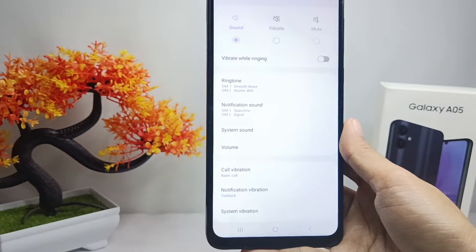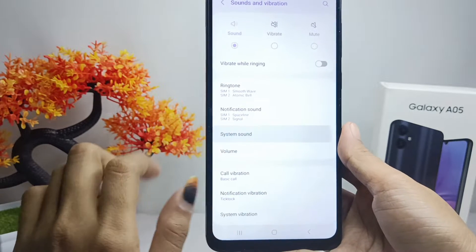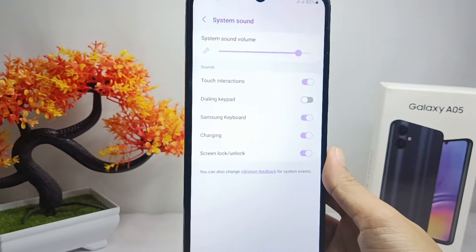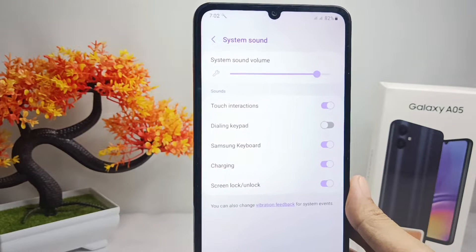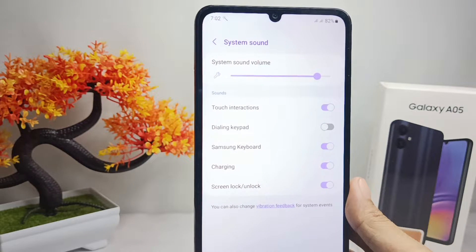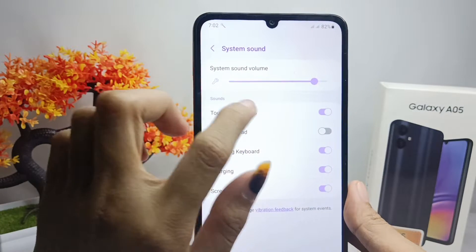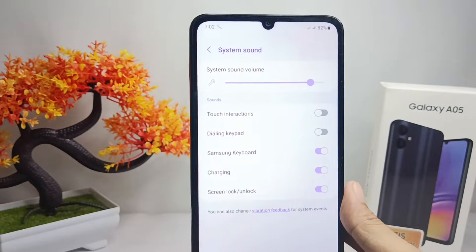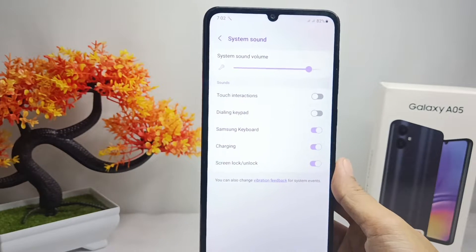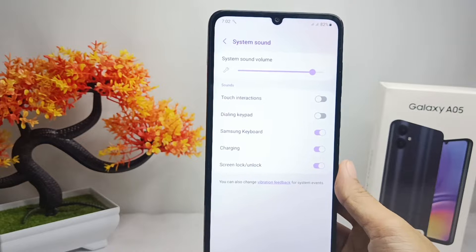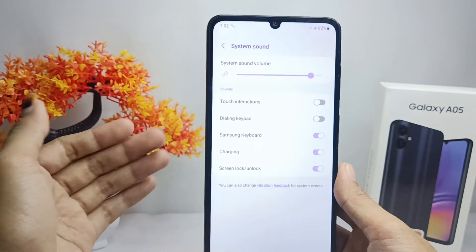Next, select the System Sound menu. Then, to turn off the touch sound on your device, you can switch this button like this. The touch sound has been successfully removed from your device.